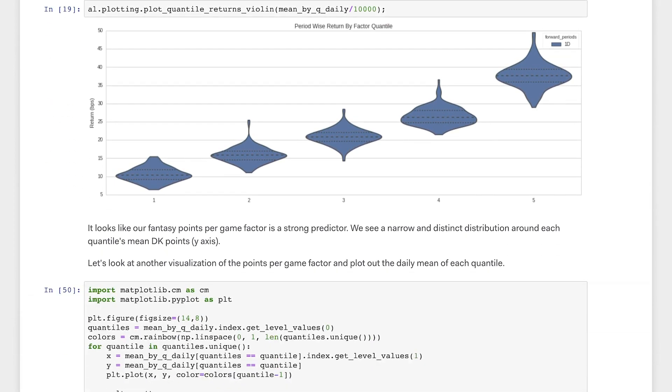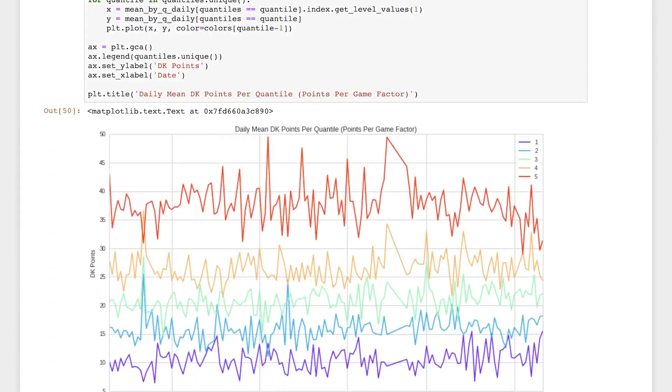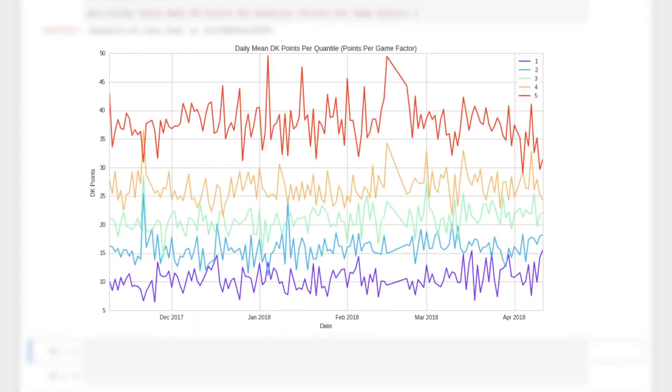Let's look at another plot. This plot uses the same data from Alphalens, but instead plots the mean fantasy score per night for players in each quantile based on their trailing 20 game fantasy points average.